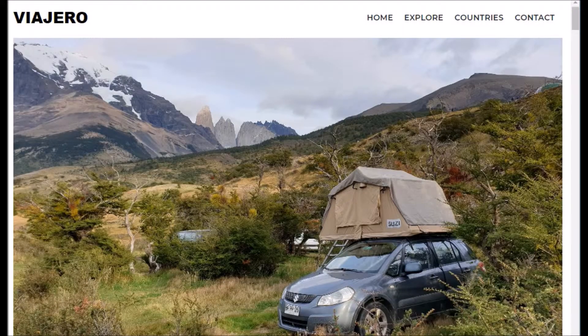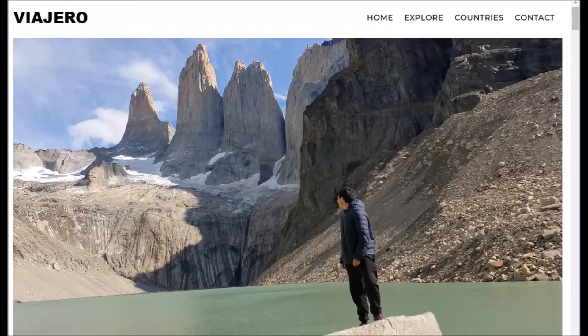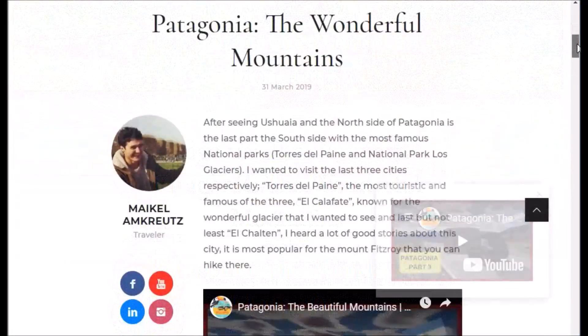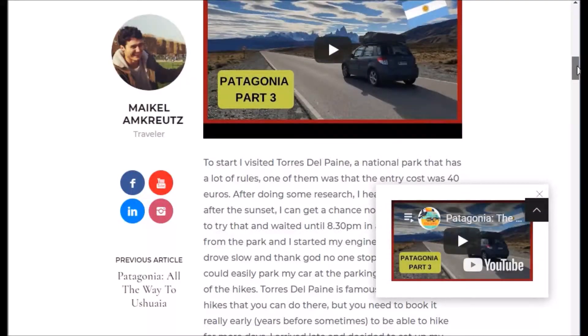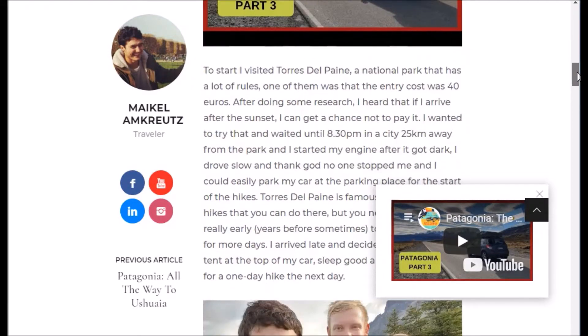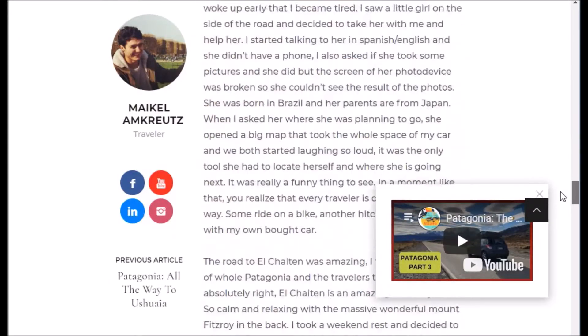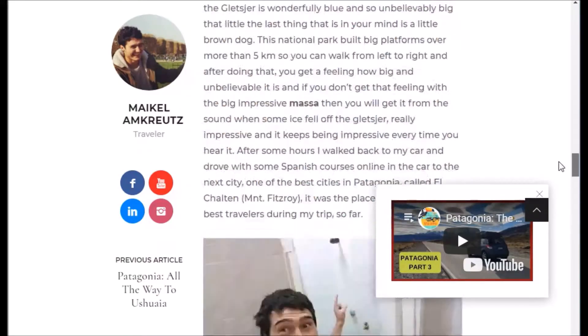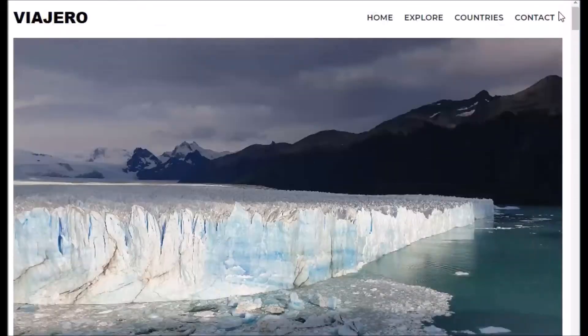Sometimes the website can be a little bit slow, but that is a decision I made. I prefer to use high quality pictures, which means more loading time. I chose that over a faster website. You can scroll down and there you see the text and the YouTube video, or some stories or reviews for every blog that I post.